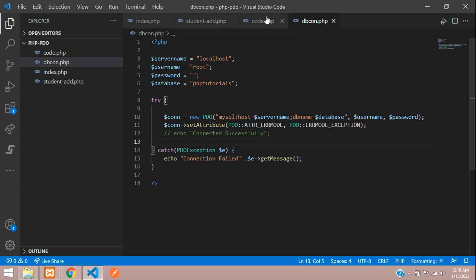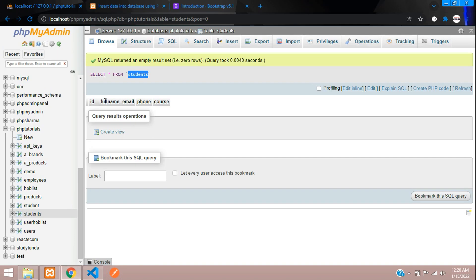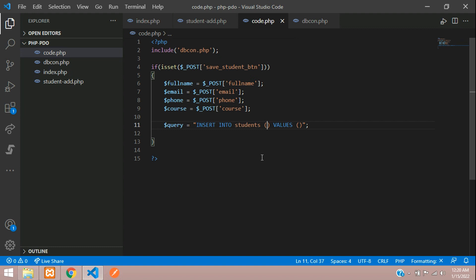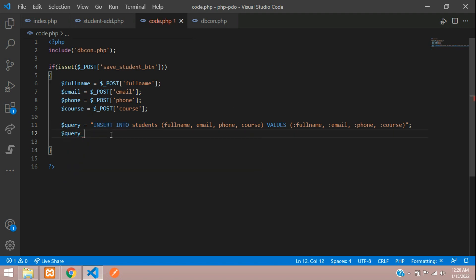Back in code.php, write the INSERT query: $query = 'INSERT INTO students (full_name, email, phone, course) VALUES (:full_name, :email, :phone, :course)'. The named placeholders use colons — :full_name, :email, :phone, :course — which is the PDO parameterized query syntax.